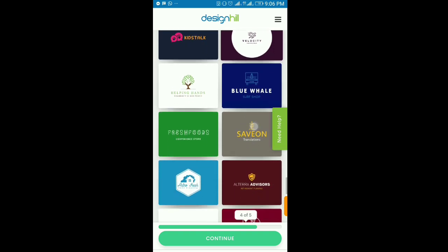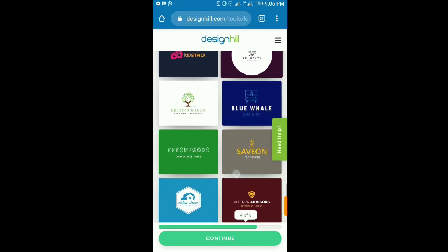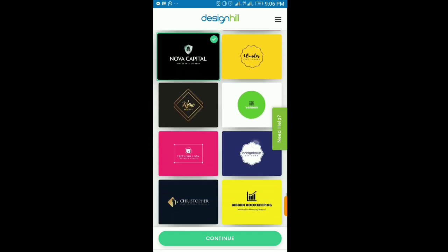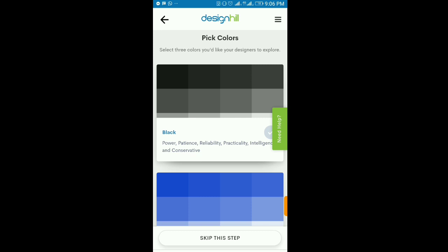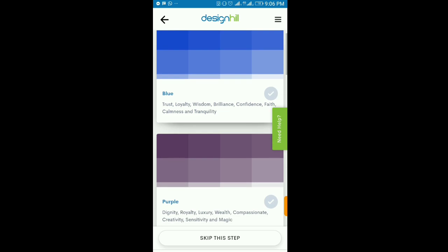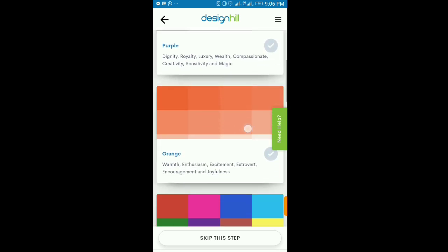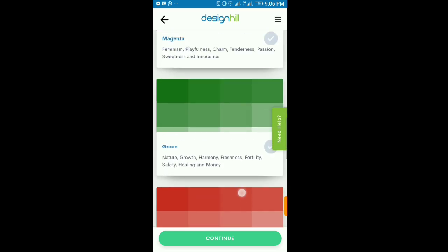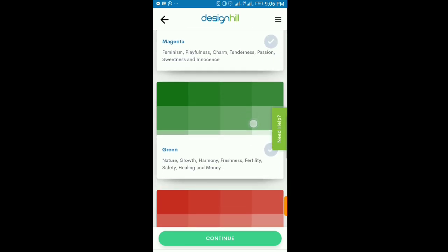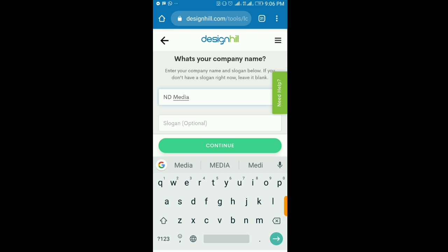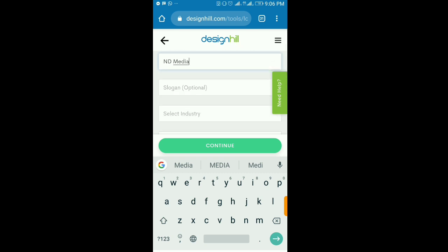After selecting styles, click Continue and select your color preference. You can choose any color, or if you don't have a preference, you can just let the system decide — most times that's the best option. After that, click Continue and you'll be required to enter more details about your business.